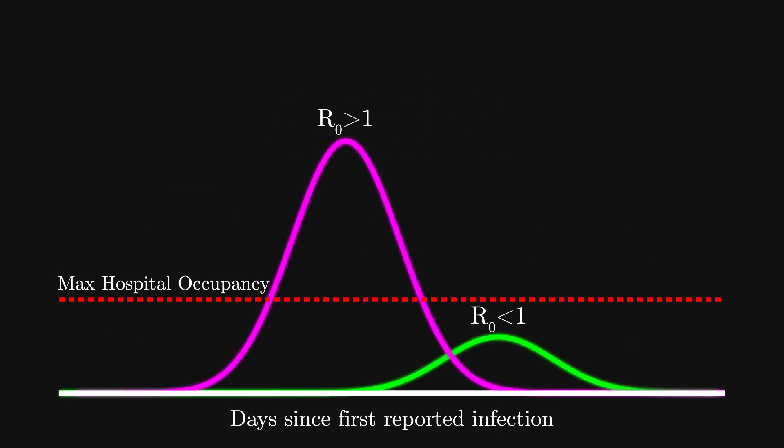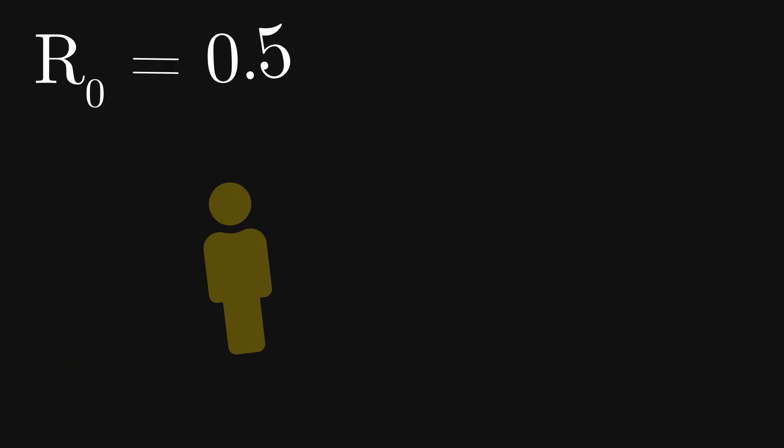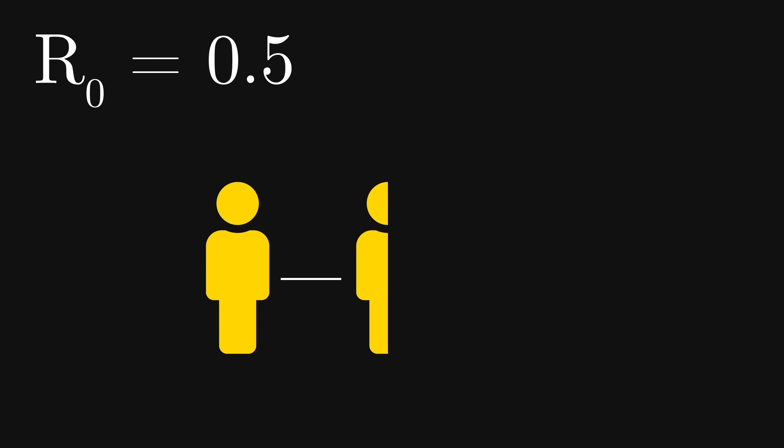The goal of public health strategies then is to get this R0 number lower than 1. If the R0 is 0.5, then the opposite happens, and the disease will have nowhere to go and will eventually die out. To explain why the most commonly suggested public health strategies are effective, we can use one of the most basic models of infectious disease called the SIR model.